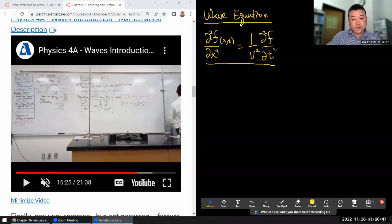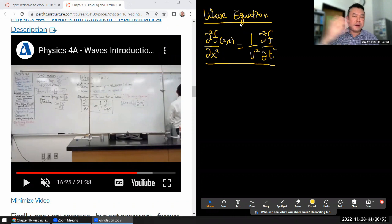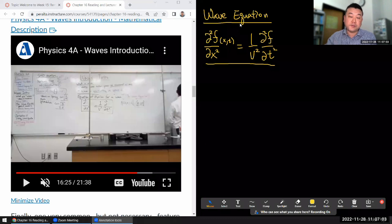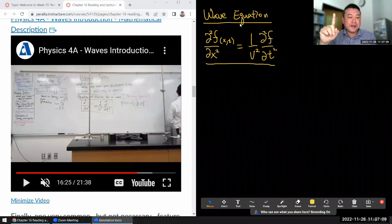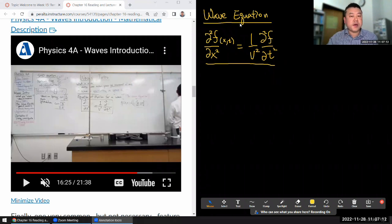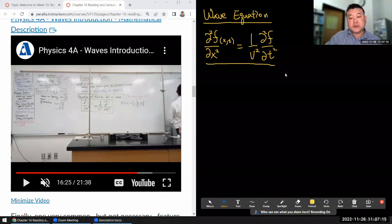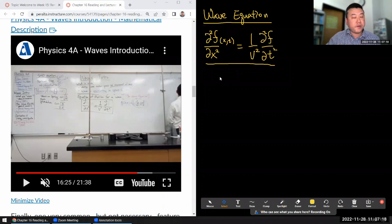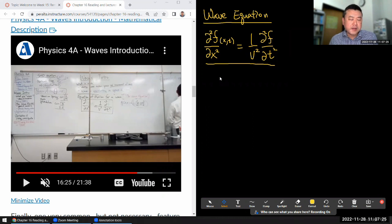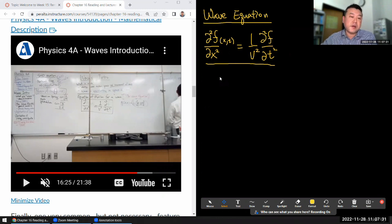You will see this wave equation derived in Physics 4B. If you take Physics 4B with me, the very last thing we do at the end of the semester is use Maxwell's equations, which describe electromagnetism, and derive a wave equation for electromagnetic waves. Each physical situation you have, how the wave equation comes about, will be situation-dependent because it's very specific to the physical setup.